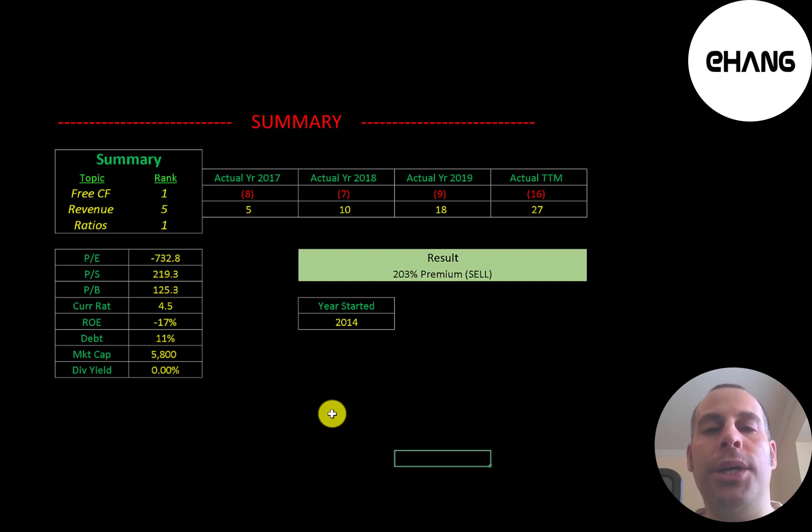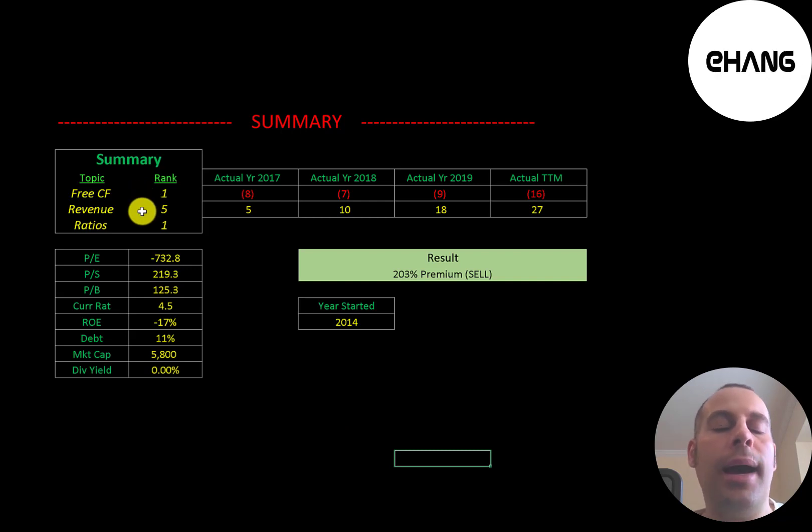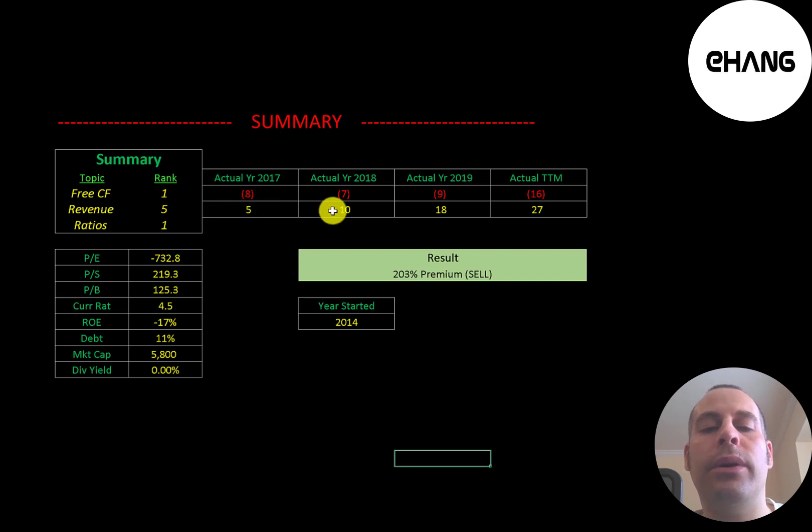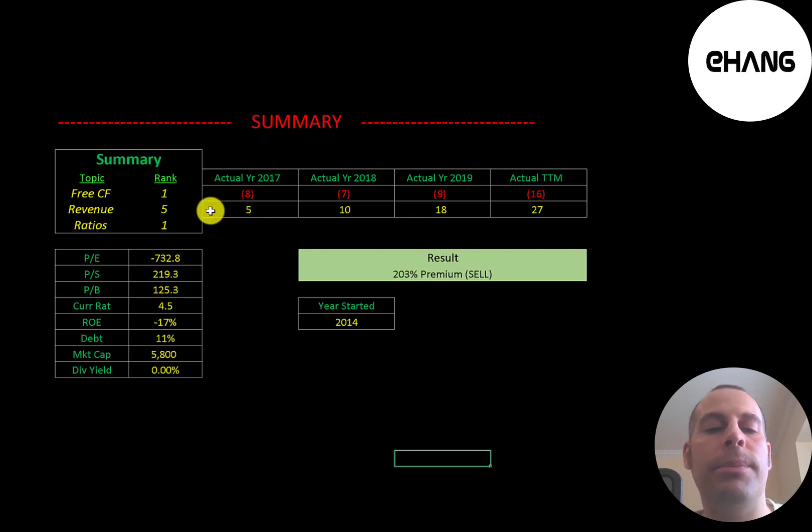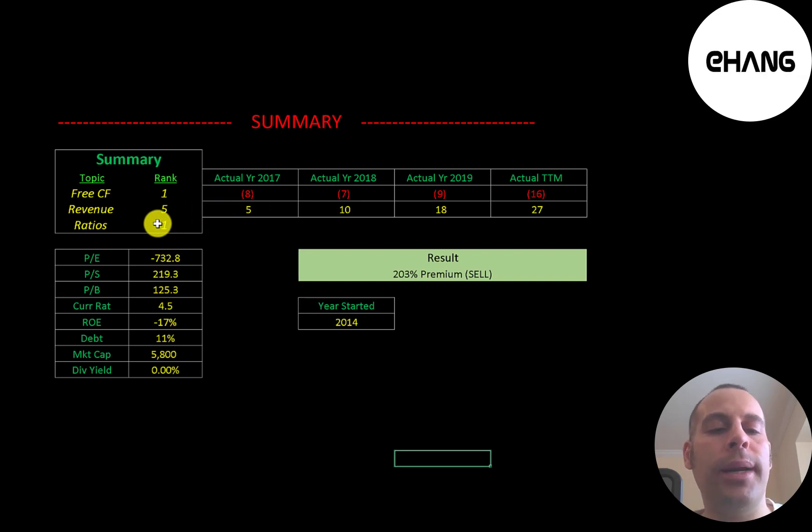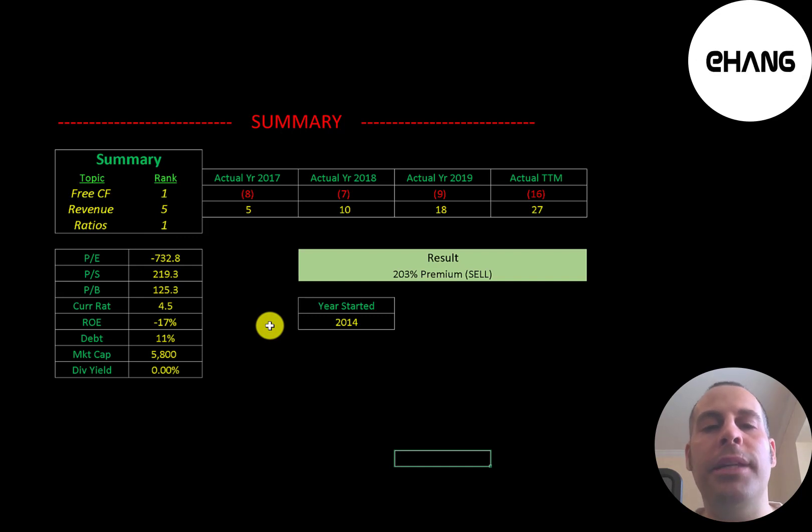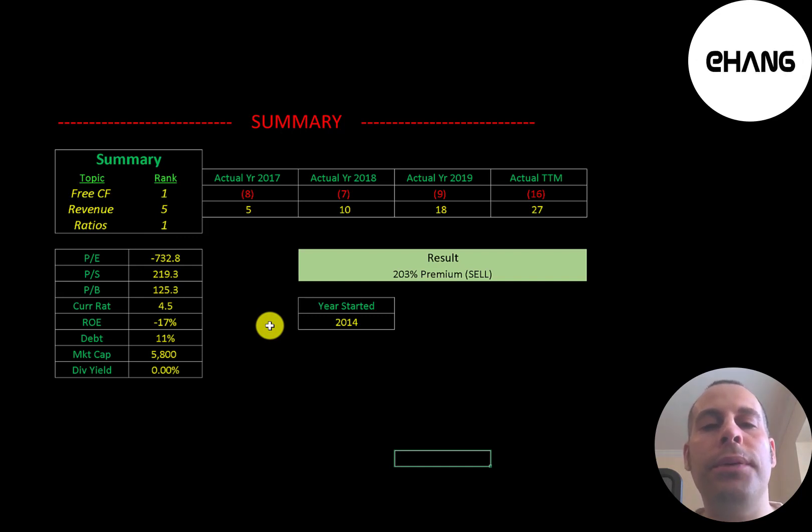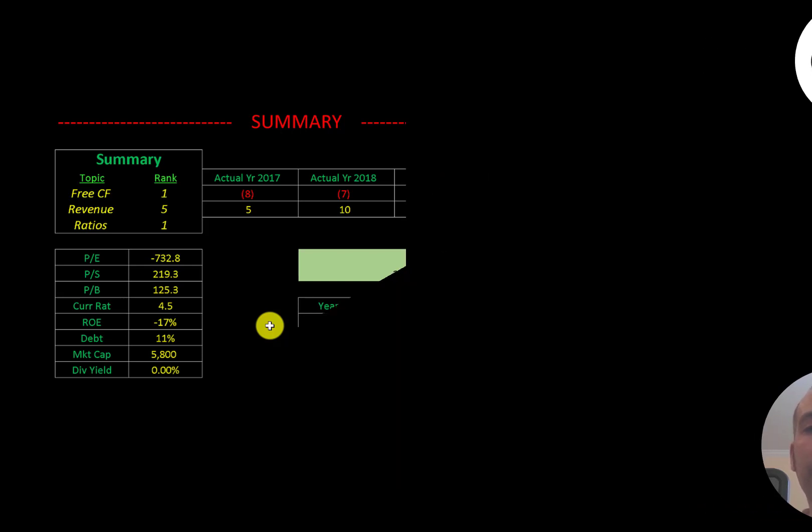I rank their free cash flows 1 out of 10 because they're always negative. I do rank their revenue 5 out of 10 because it is growing every year. It's really, really small, but it's growing, so I'll give them that. And I rank their ratios as 1 out of 10. It's really terrible, their ratios. So let me know what you think. Give this video a like, subscribe, or comment below. Also, if you like to get a custom valuation or just support the channel, you can become a member by clicking on the link in the description below. So, thanks for watching.